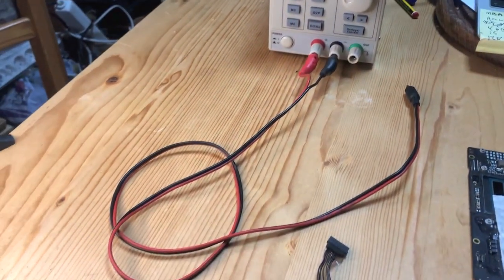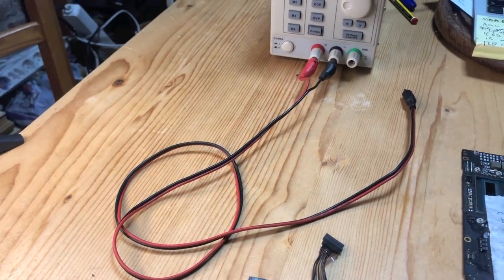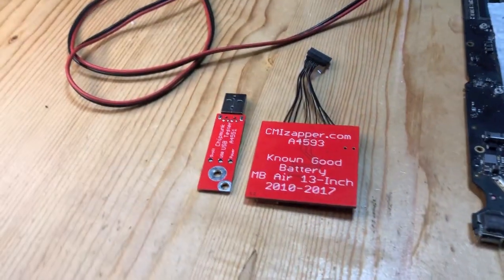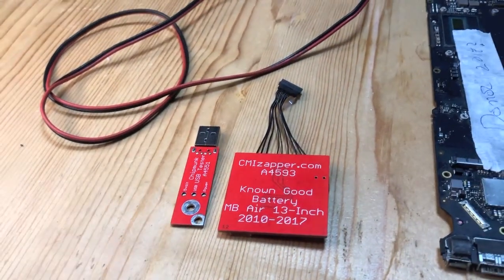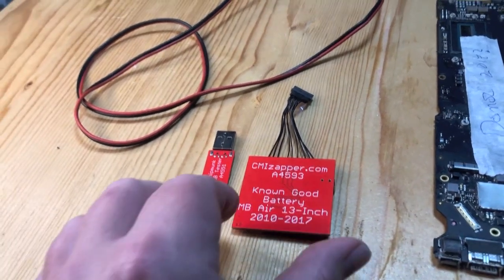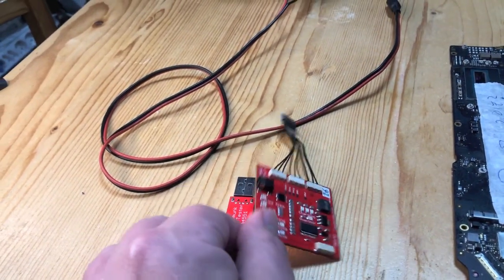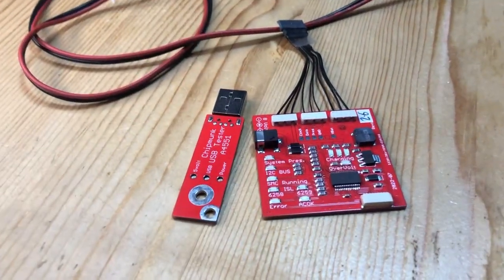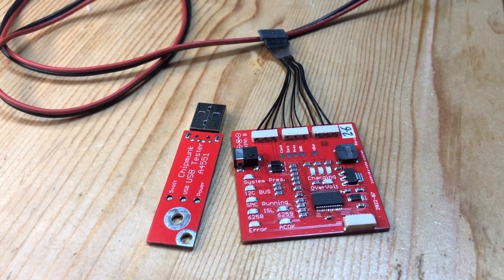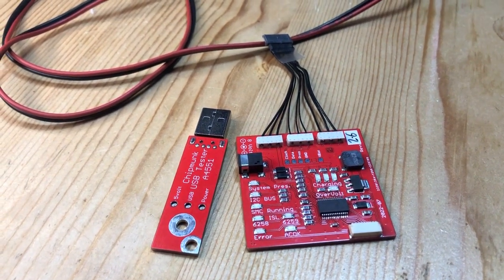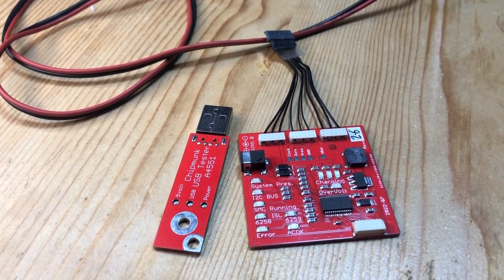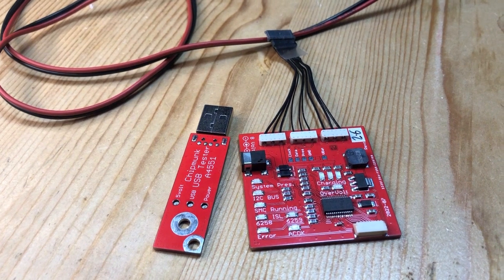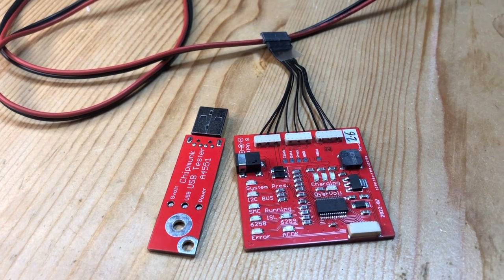We have a cable to connect the power supply to the known good battery. The known good battery pretends to be a battery, so it enables you to try a Mac as if there is a battery connected without actually connecting a real battery.